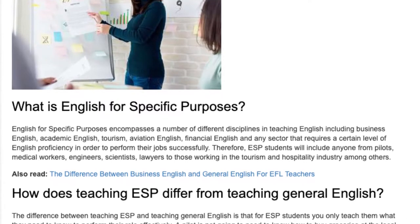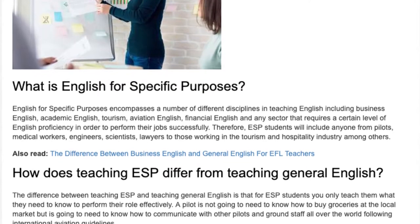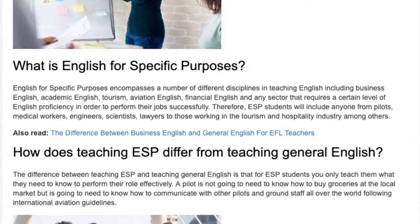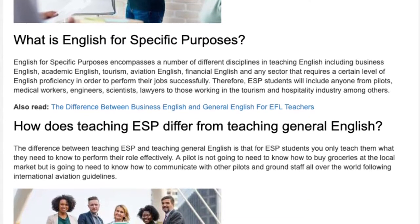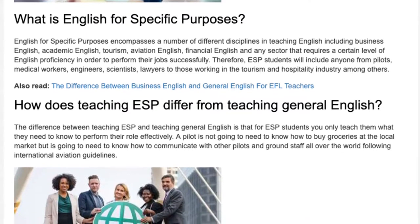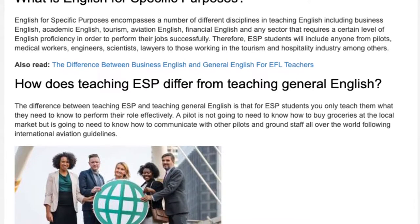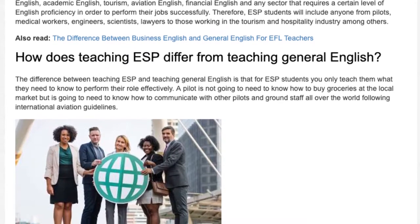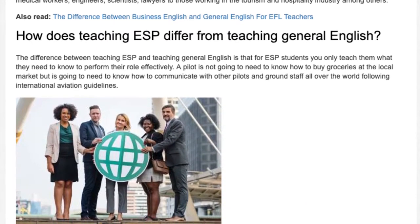How does teaching ESP differ from teaching General English? The difference is that for ESP students you only teach them what they need to know to perform their role effectively. A pilot is not going to need to know how to buy groceries at the local market, but is going to need to know how to communicate with other pilots and ground staff all over the world following international aviation guidelines. What language level are ESP students?